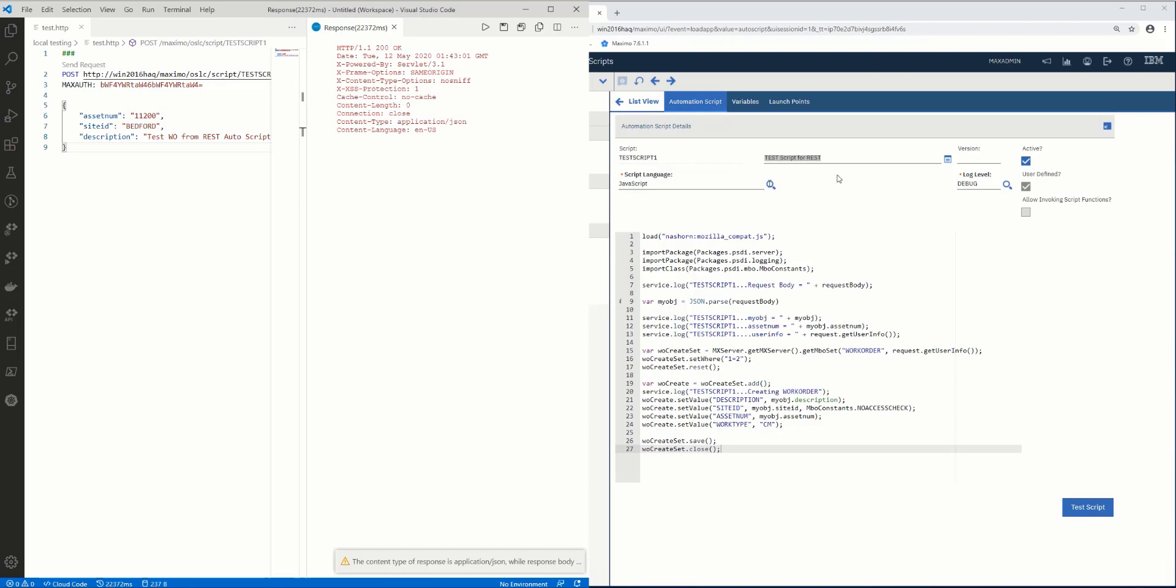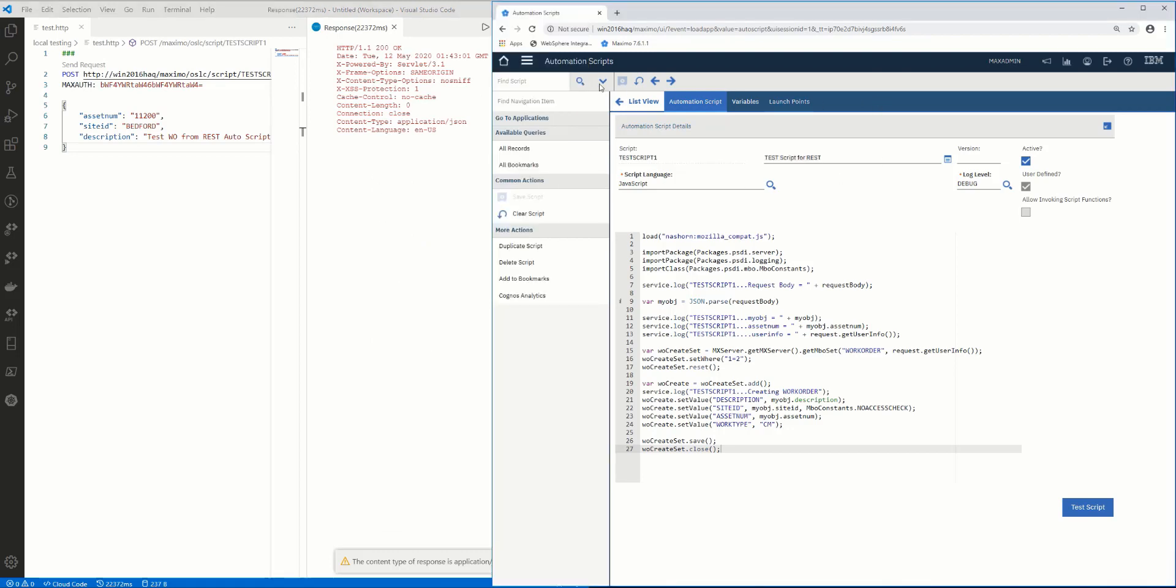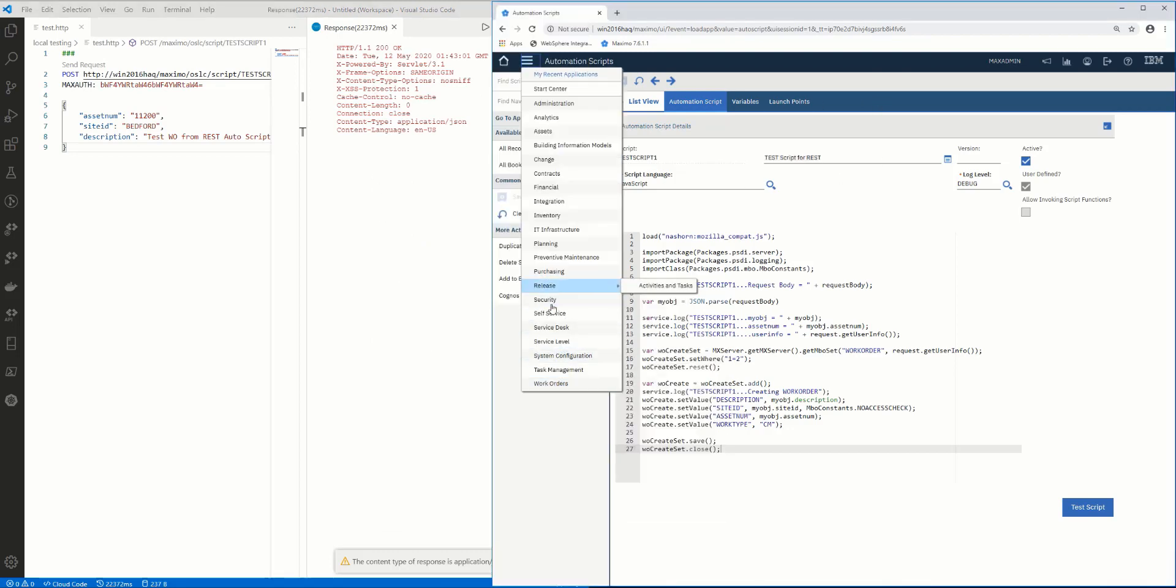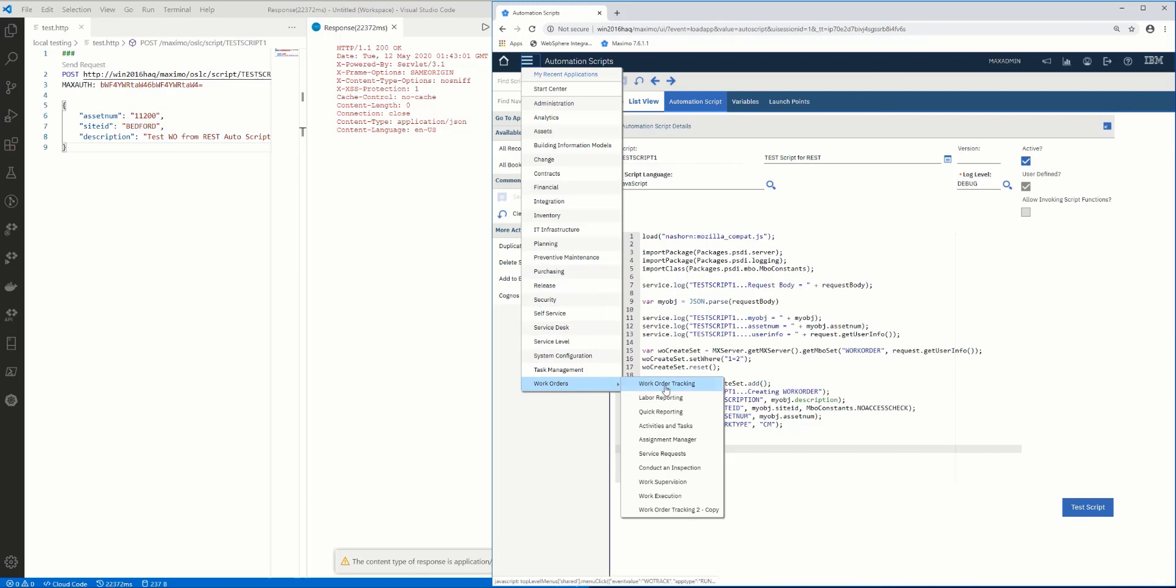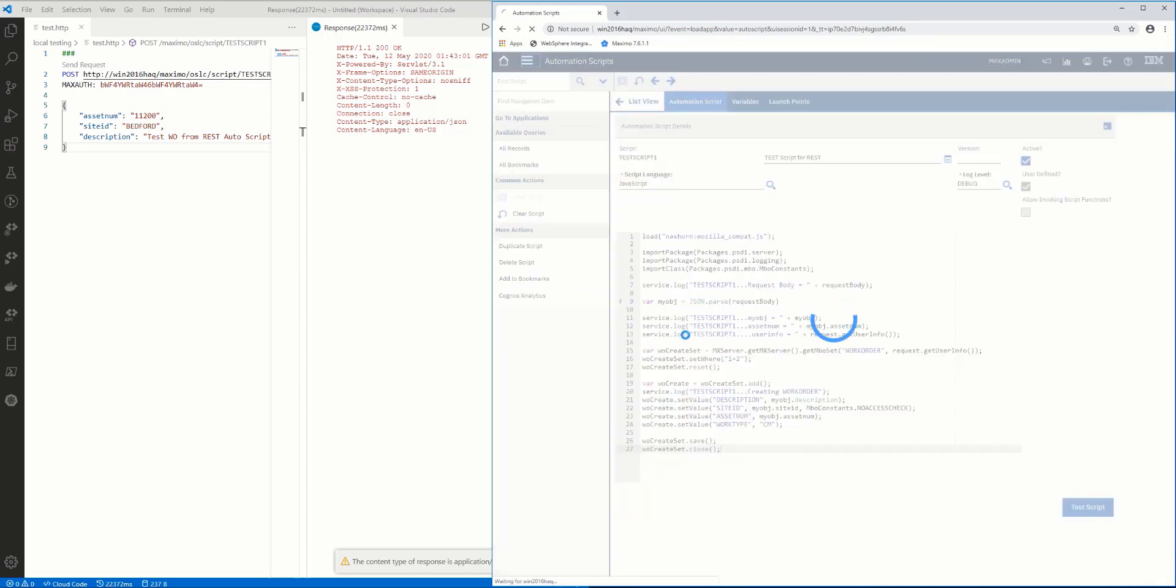I've got a 200 OK. Now if I go to the work orders application, I'm going to filter by the asset number. I made a description called testable from rest autoscripts. So if I go there,